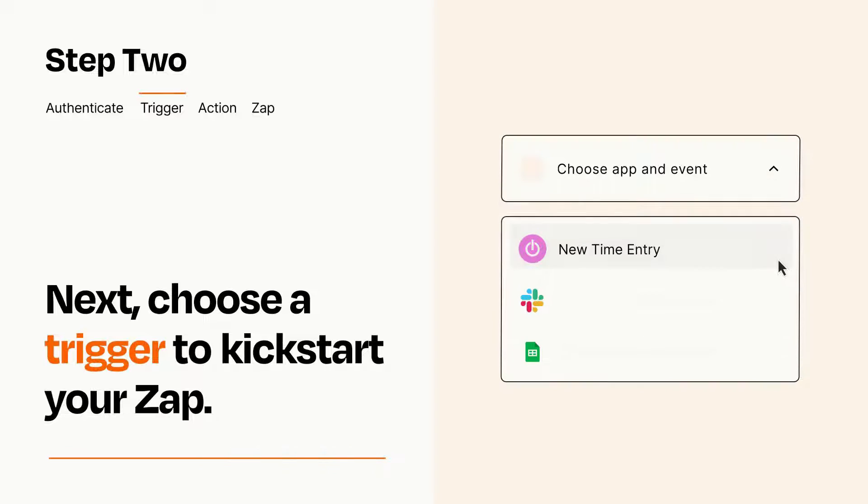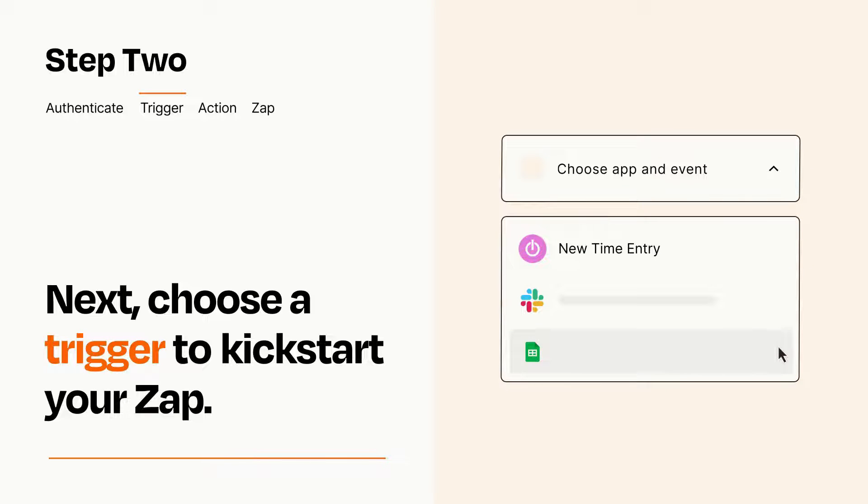Now let's set up your trigger, which is the event that starts your Zap. Pick the trigger event that you want from the list.